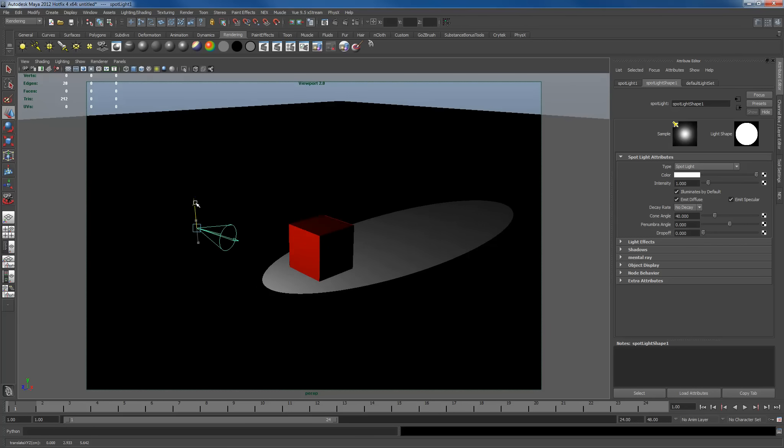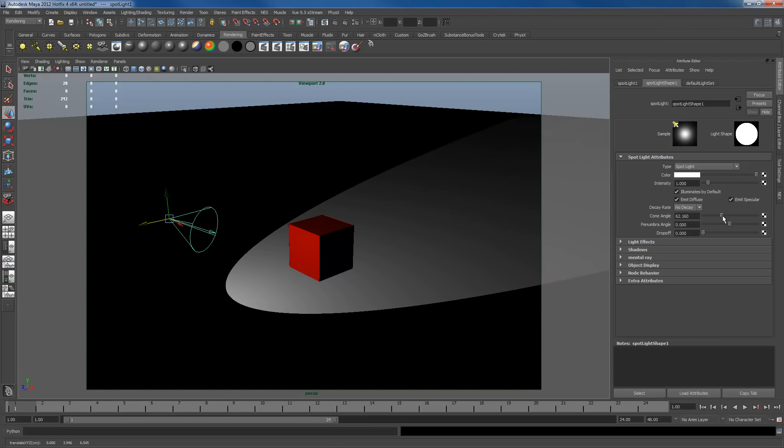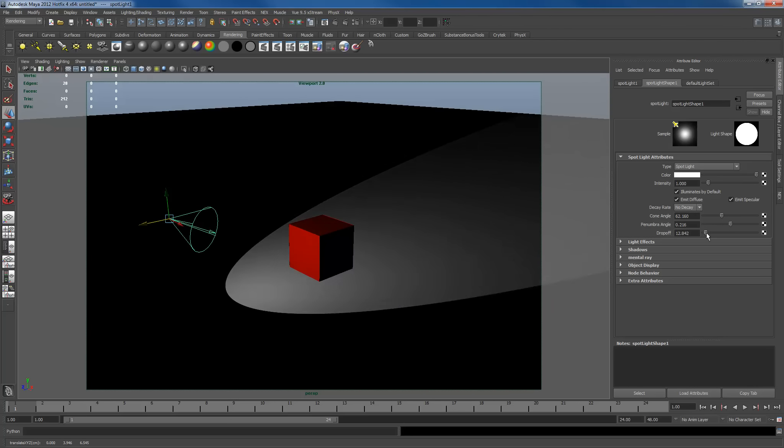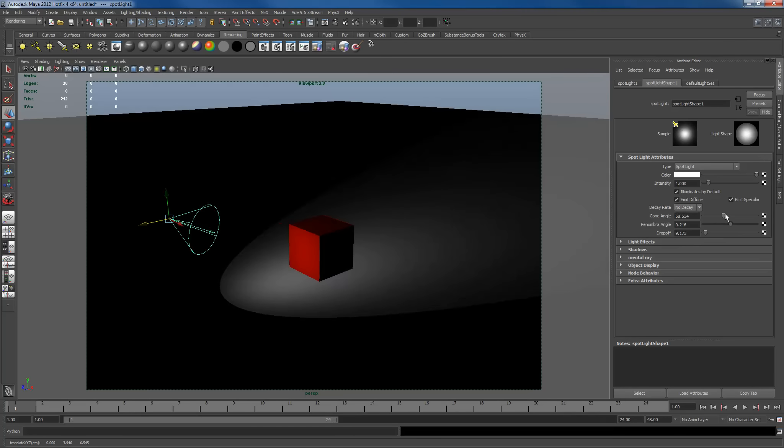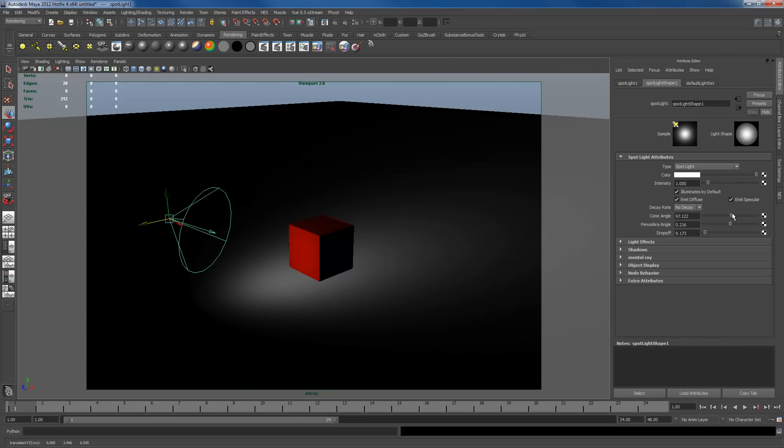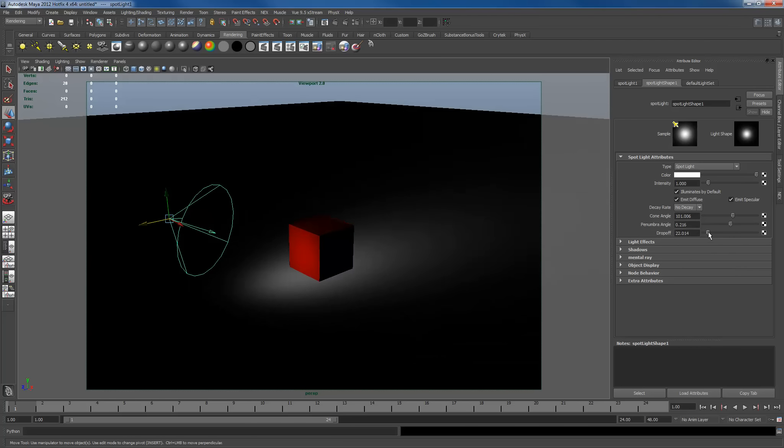I'm going to just keep this fairly simple. Increase my cone angle, number, drop off, just have this much larger. This way we can actually see what's going on.